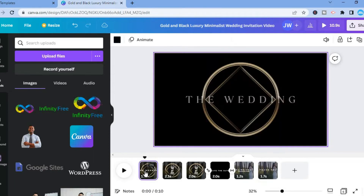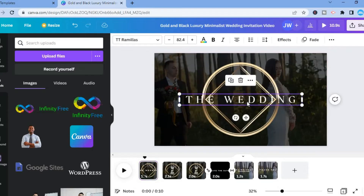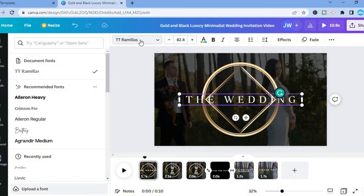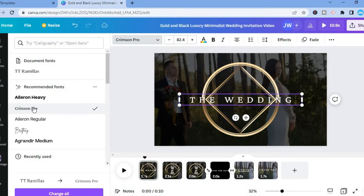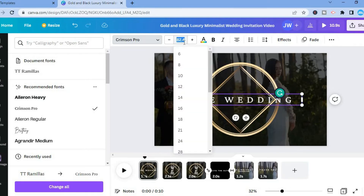You can also change the font style. For example, if you'd like to change the font for the first few seconds of the video, tap on the timeline section you want to change, then tap on the image. You'll see the text — such as 'wedding' — and you can tap on the font name in the top left-hand corner to open the font picker and choose a different font.